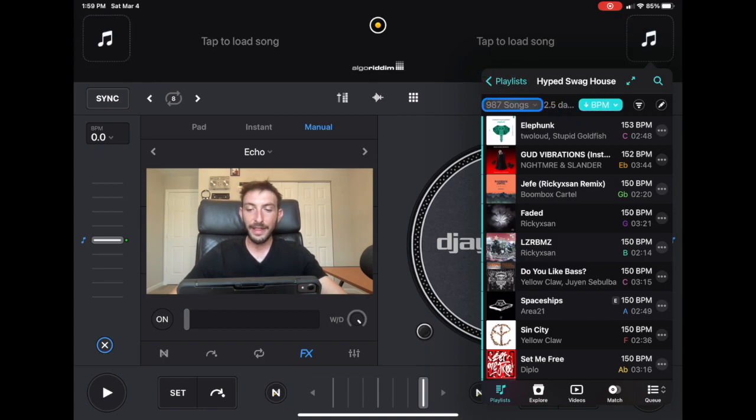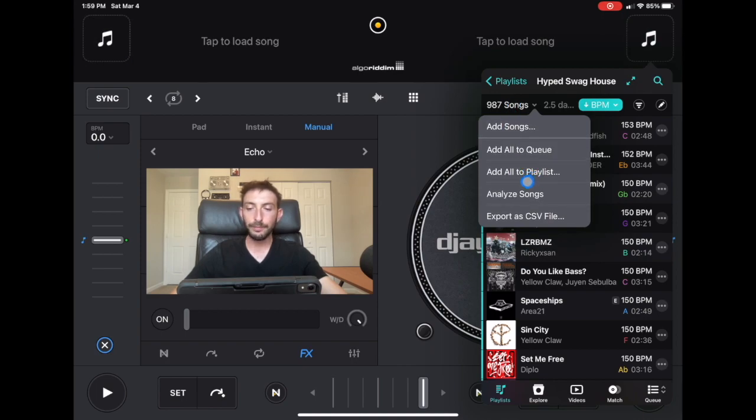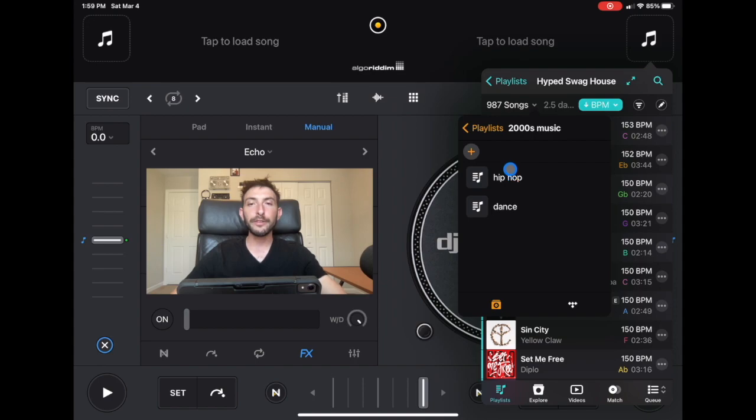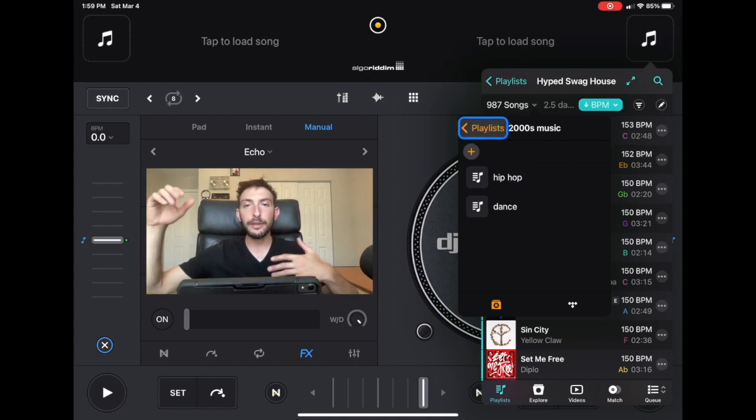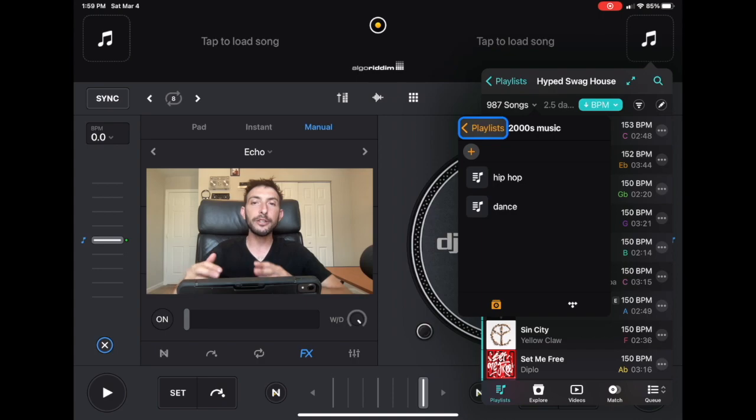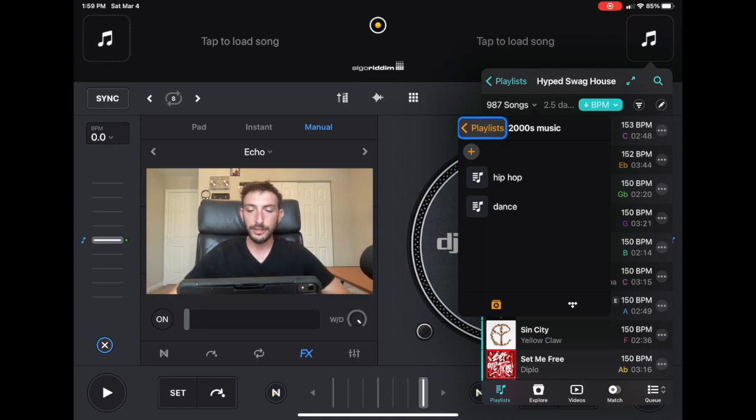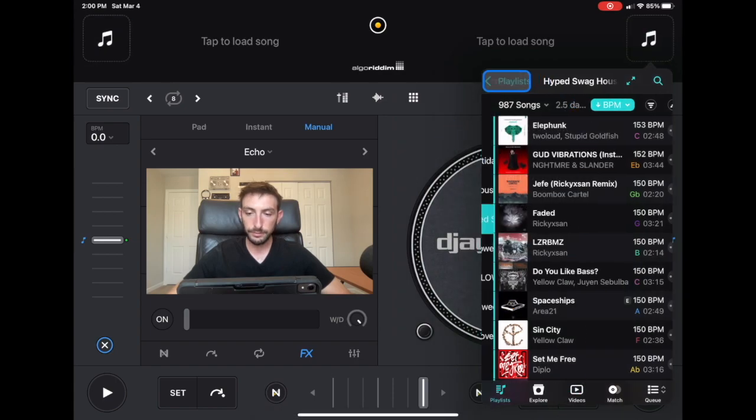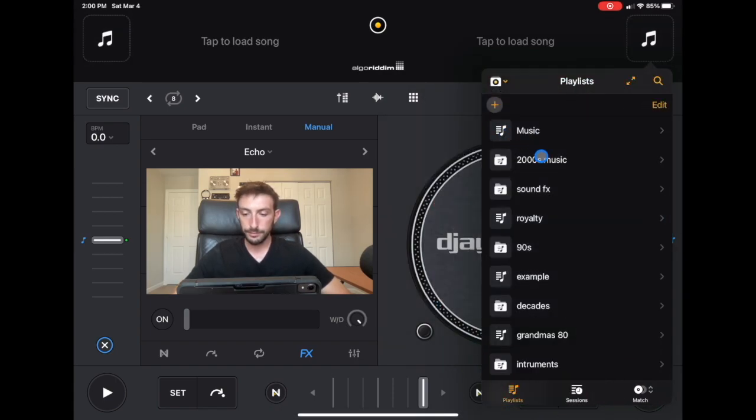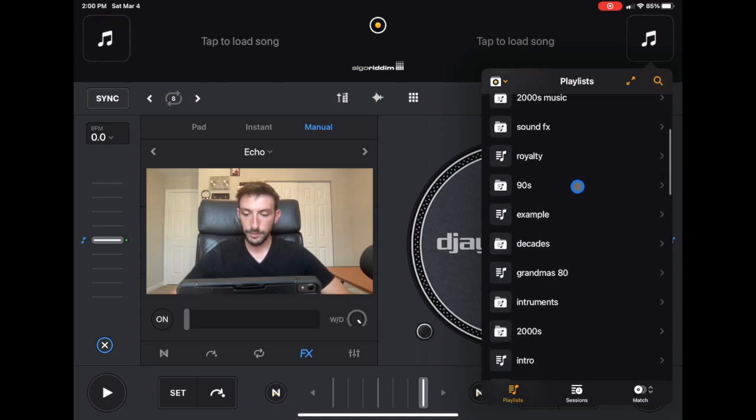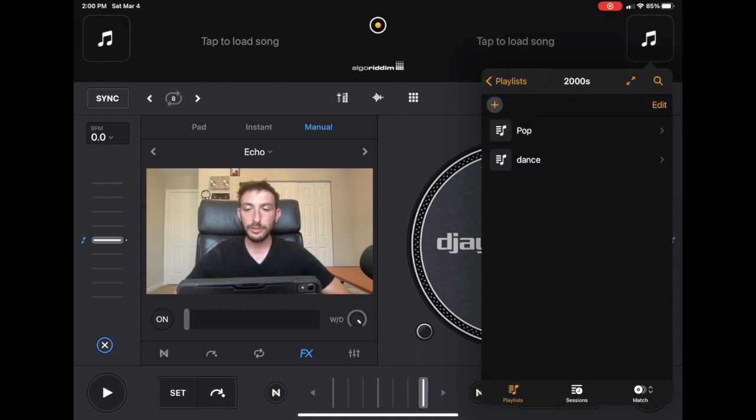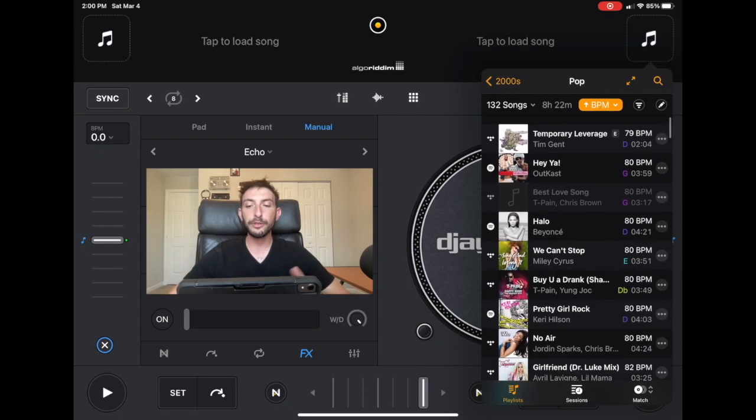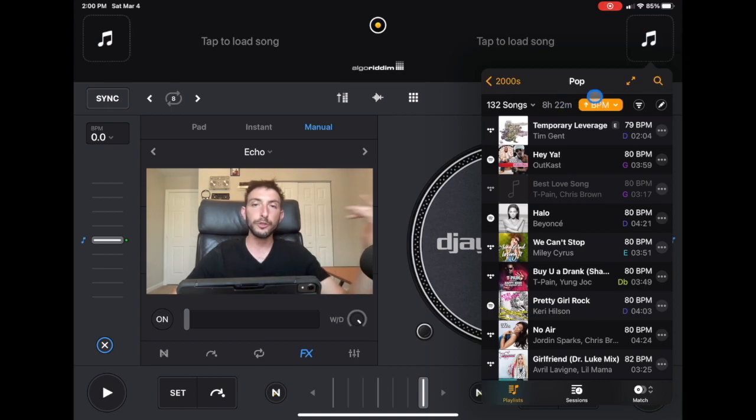So you click on where it says the amount of songs, and then you do the drop down menu, and then you could add it to playlist, add to playlist. And then you could pick any playlist you want. And then this whole big playlist that you got from your streaming service is now in your DJ playlist. And then you could delete songs or add more songs. So let me just go back my collection. So this is another 2000s playlist I made. So this one has pop music. So this is 2000s pop music, 132 songs, eight and a half hours of play.